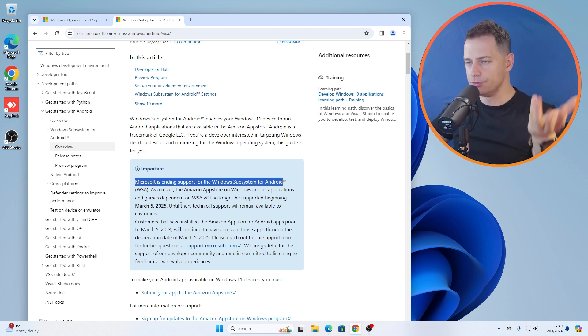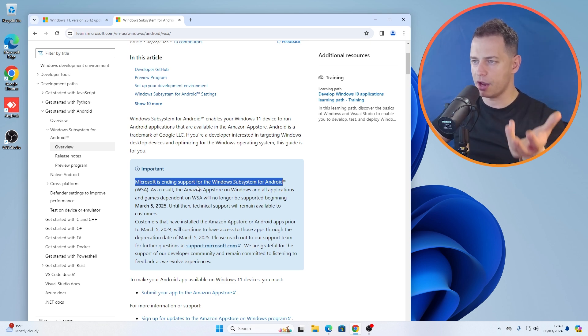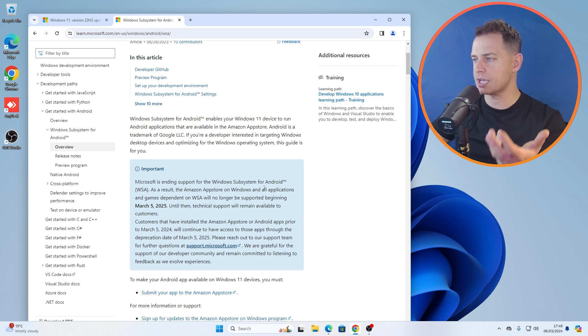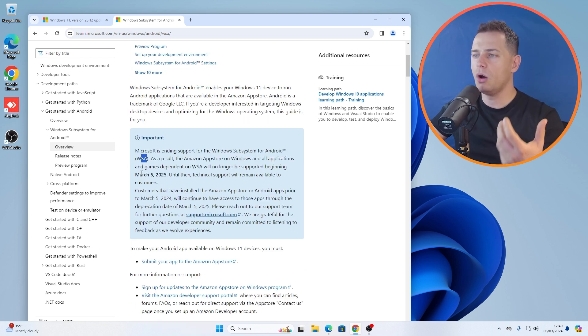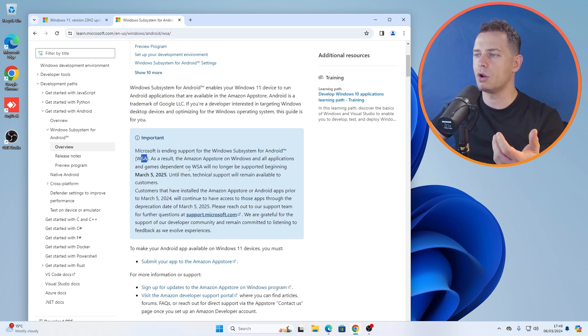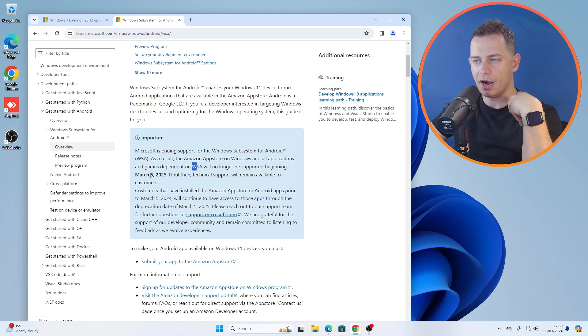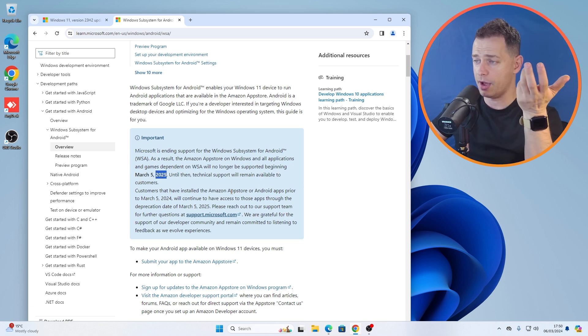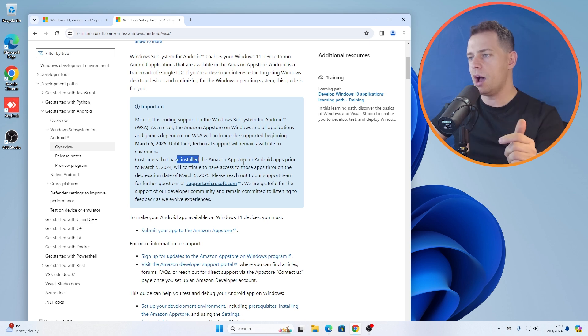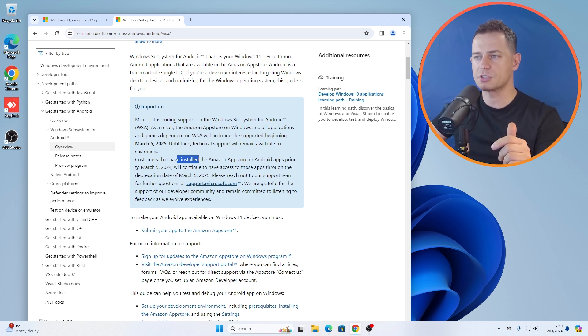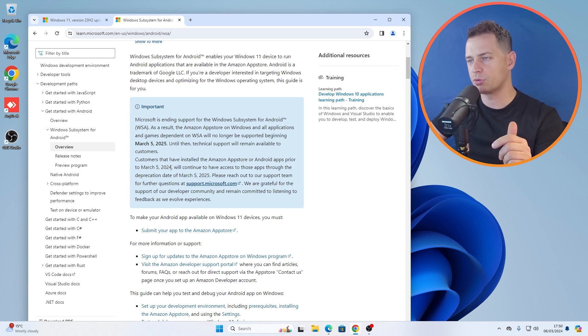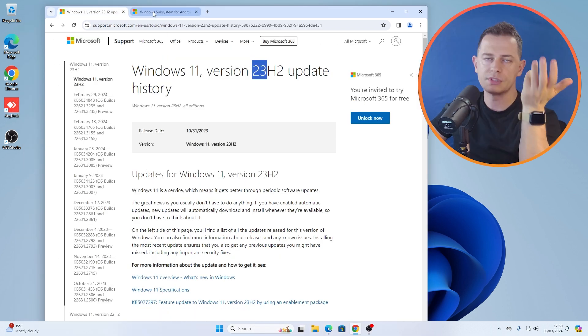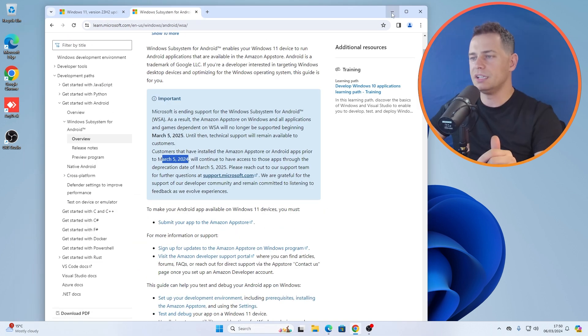This bad news is saying that Microsoft is ending support for Windows Subsystem for Android and all applications and games depending on WSA will no longer be supported by March 5, 2025. Customers that have installed Amazon App Store or Android apps prior to March 5, 2024 will continue to have access.